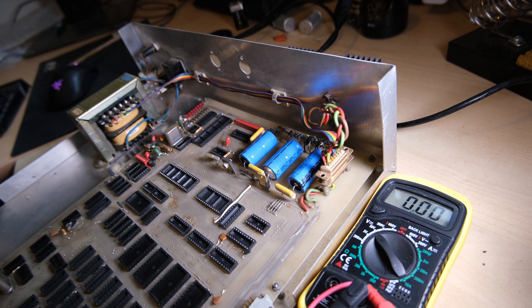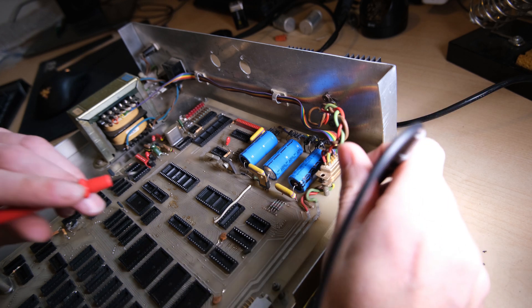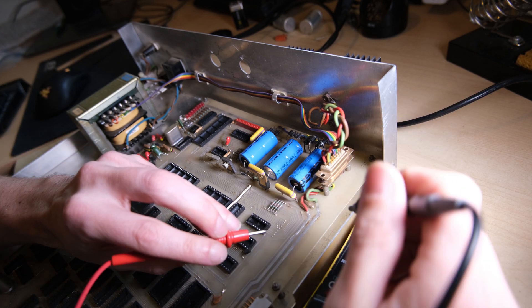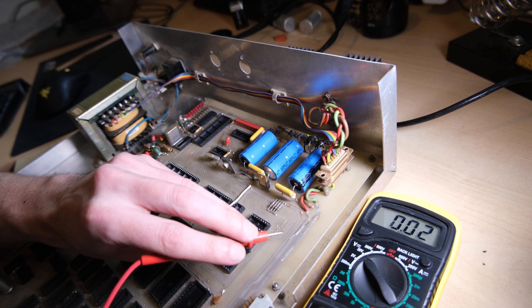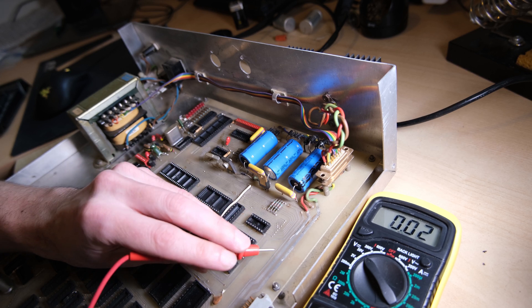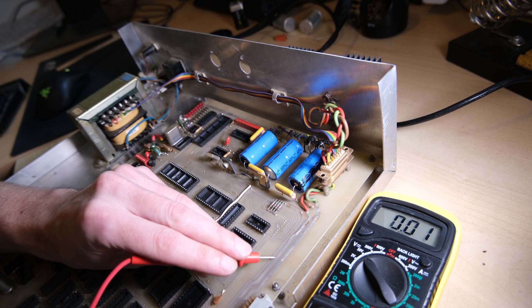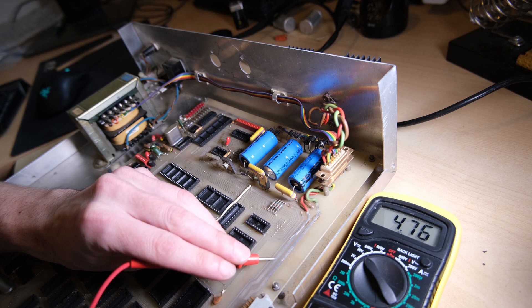Remember that we want plus and minus 5 and 12 volts. I'm using the chassis as a ground and checking the 5 volt line first. That looks ok to me.